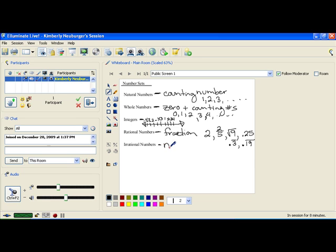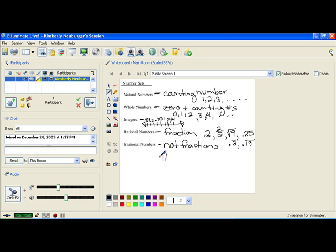For instance, the most popular one that people are aware of is the number pi.